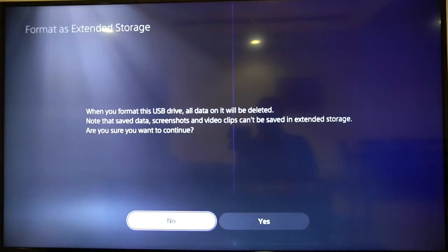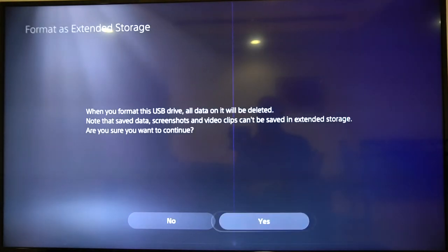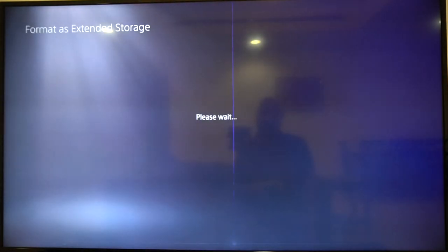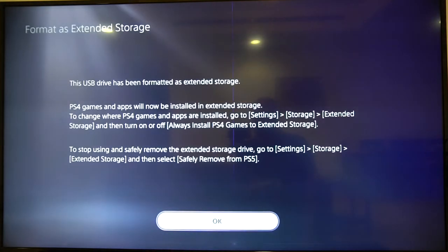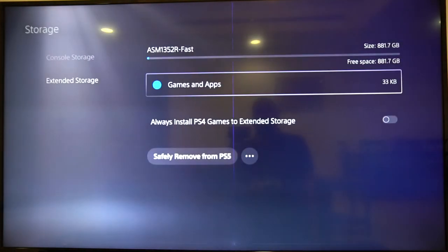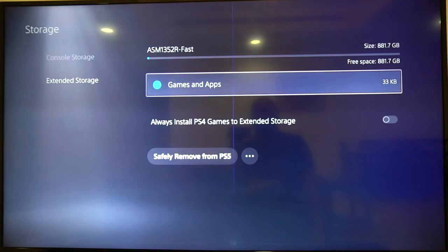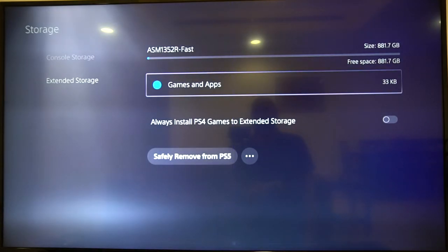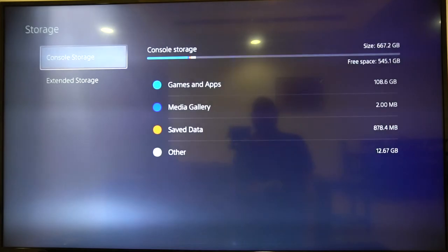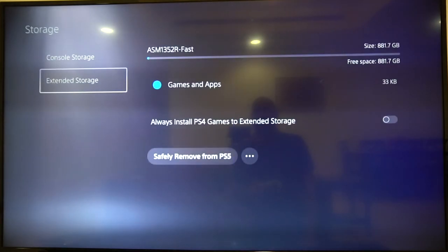So in RAID 0, I have 960 gigabytes and you can clearly see it's working exactly as described. So let's do format as extended storage, make sure it works. I'm not going to be doing any speed tests or copy tests in this video. I just want to show you that this enclosure is possible to use an enclosure like this. And there you go. We have 881 gigs of usable space for our external storage.